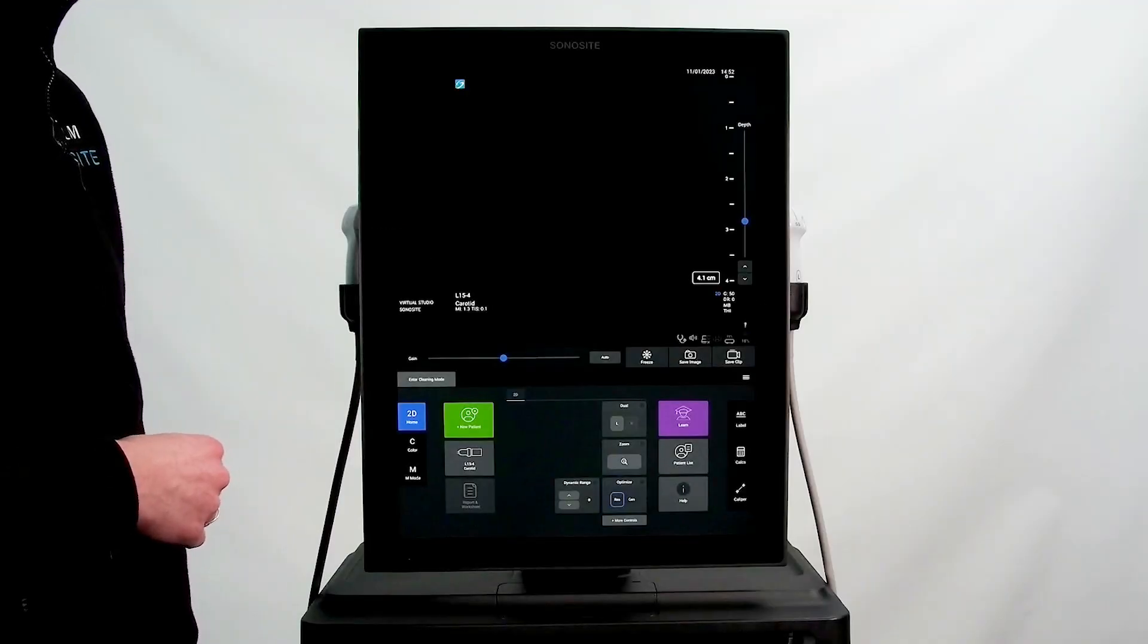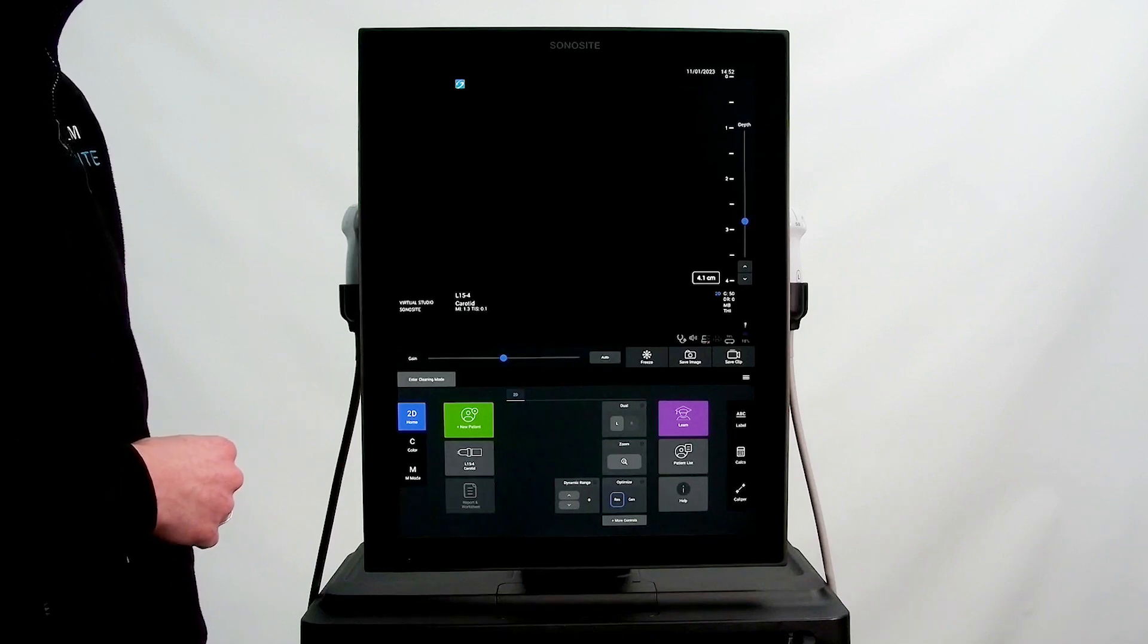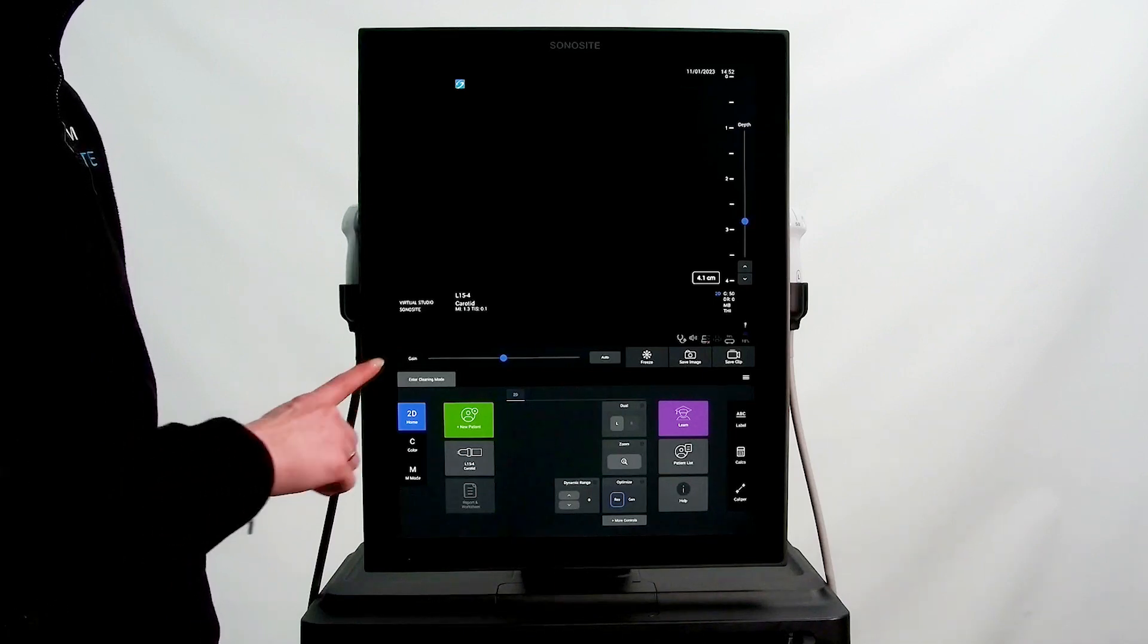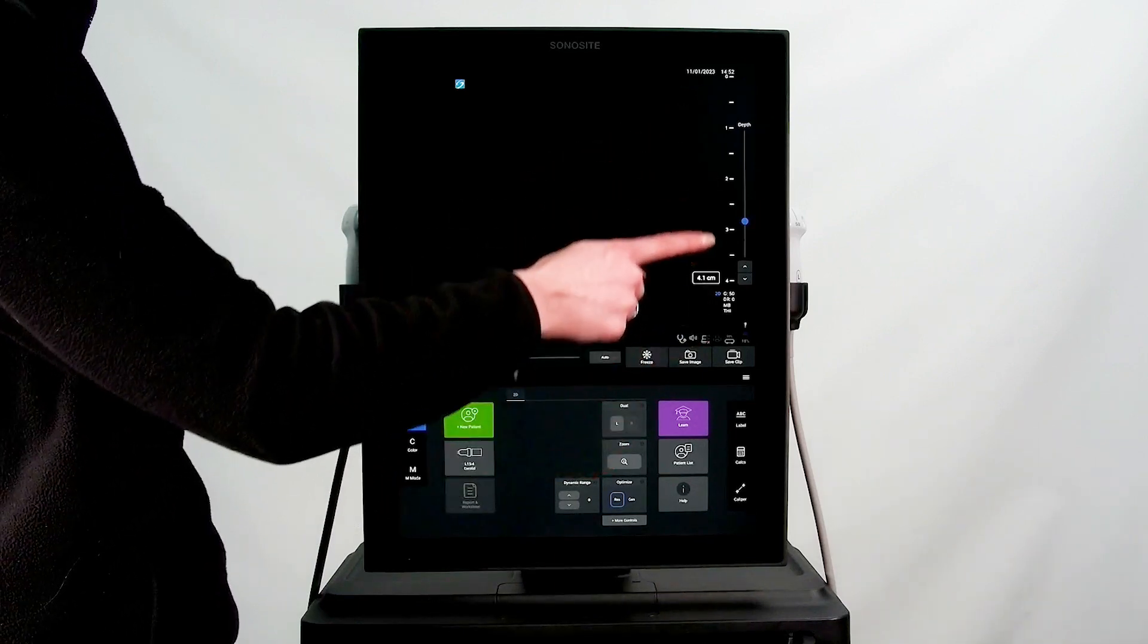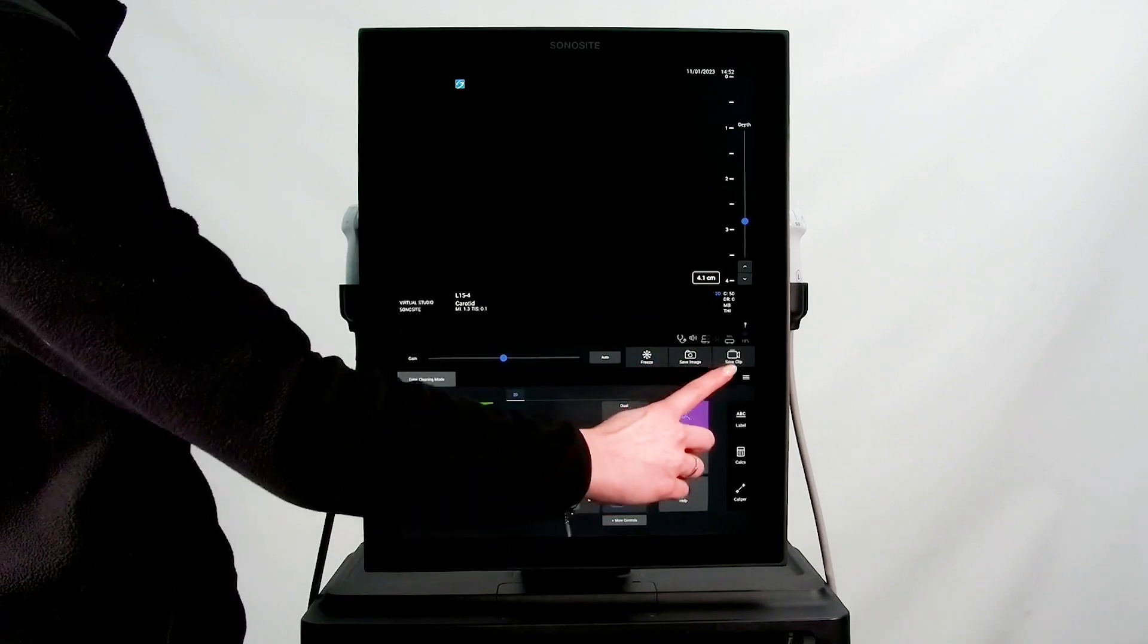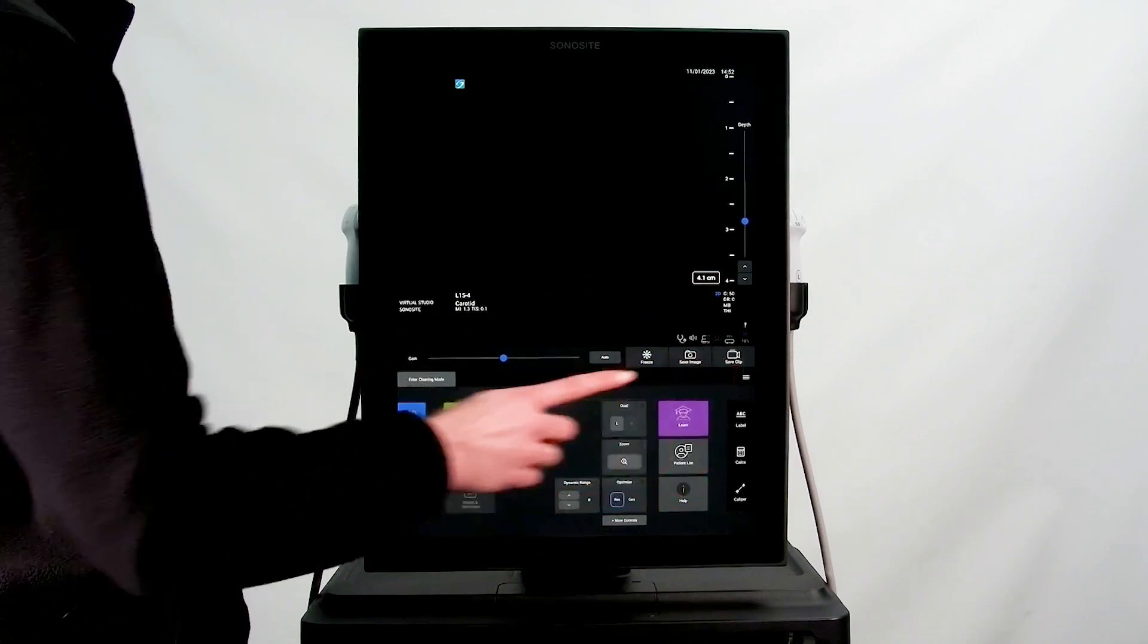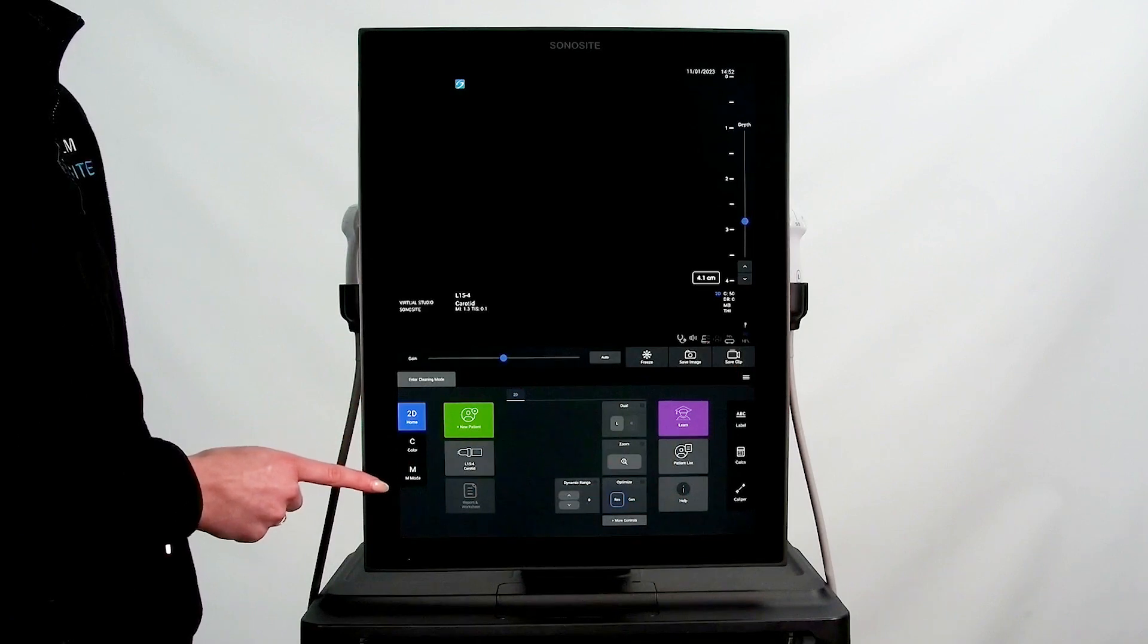The interface for Sonocyte ST is controlled entirely on its large touchscreen. The controls for gain and depth, freezing and saving images and clips, and imaging mode controls are all right at your fingertips.